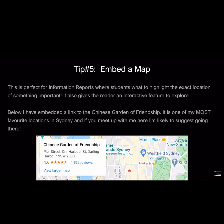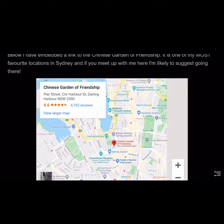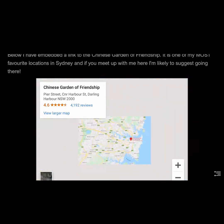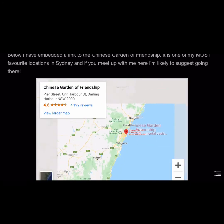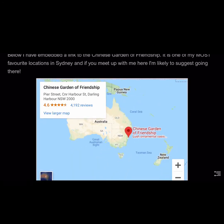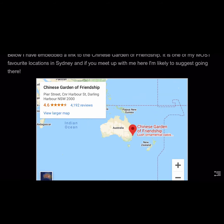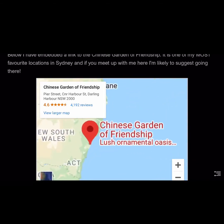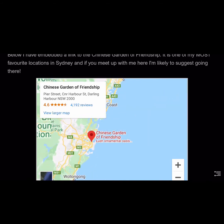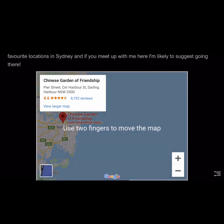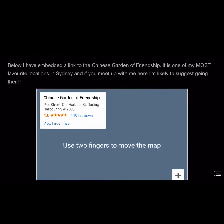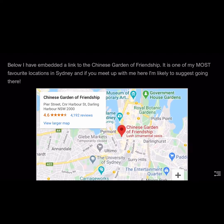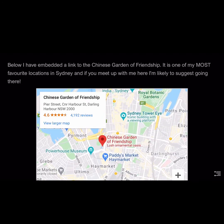We're embedding here a map. If I get the iframe, I just go to somewhere like Google Maps, get the iframe, make a card to embed content, and I can embed the link to that map location that I want. Whenever we get information reports for students, we often want them to include a map, so now I've got an interactive map that students can use in their presentations.